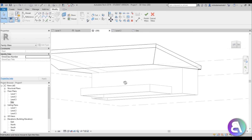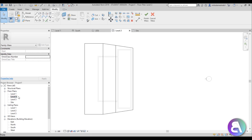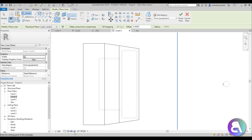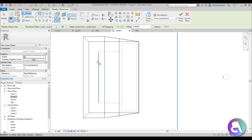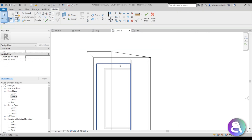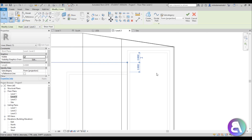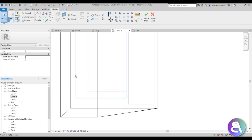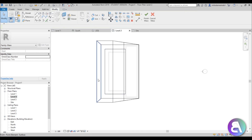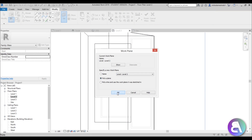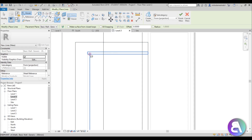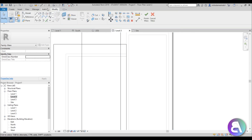Now we need to create the glass. Go to Level 2, set the work plane to Level 2, and go Rectangle. If you can't see anything, switch to Wireframe view. Create a rectangle going from here to here, making sure this distance is about 0.8 meters on one side and 1 meter on the other. Then set the work plane to this face and create a rectangle on the inside.